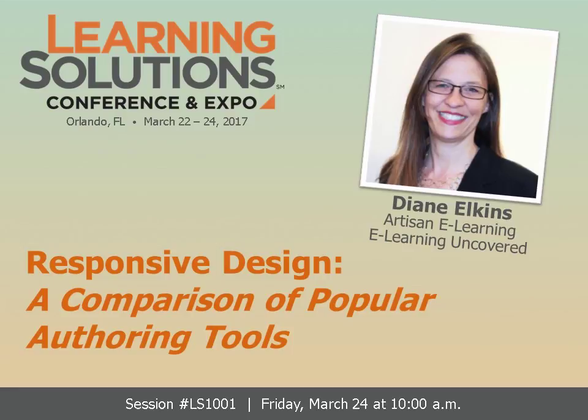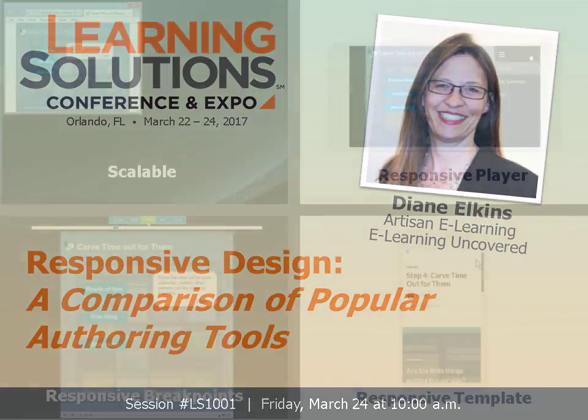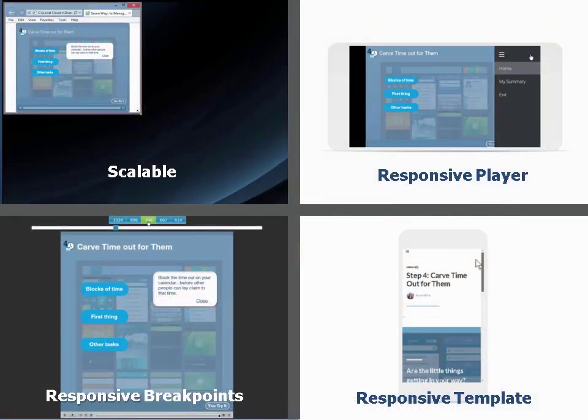Hi everyone, this is Diane Elkins from Artisan eLearning and eLearning Uncovered. I hope you'll join me at Learning Solutions for my session on the different ways that eLearning authoring tools handle responsive design. You'll get to see the finished product and the under-the-hood mechanics of four different approaches to responsive design.